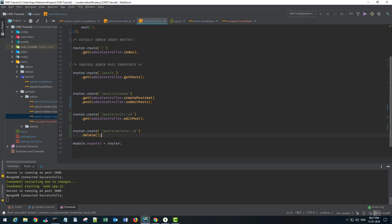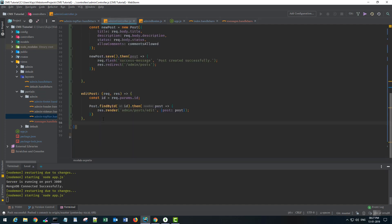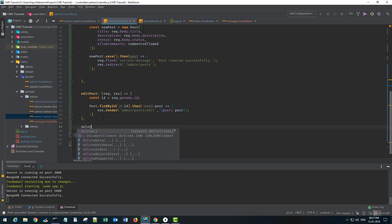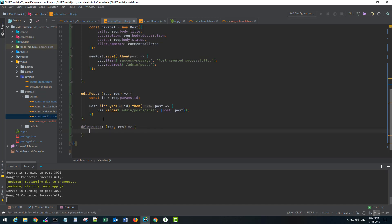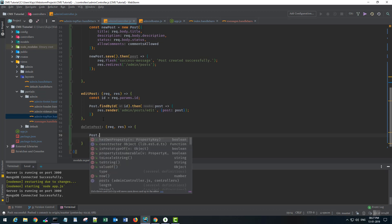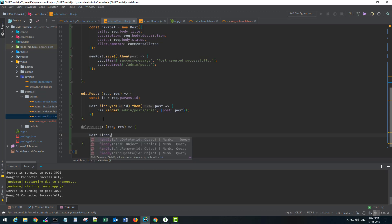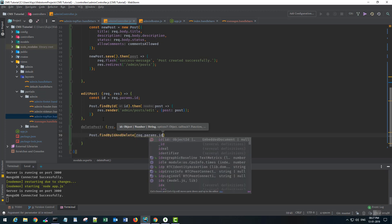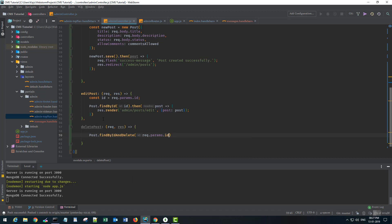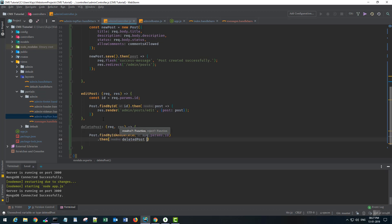I have to go to the admin controller, create a new method deletePost and this will again have a request, a response. Mongoose gives us a pretty neat method of deleting and finding a post simultaneously. So we will use a post model here and I'll use a method known as findByIdAndDelete. So we have the id in our params object and I'll then use the then method to call the promise and here I will have deletedPost and return the deleted post here.